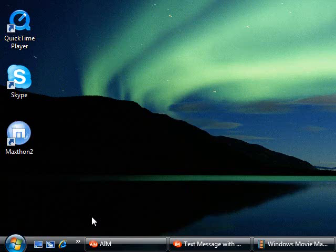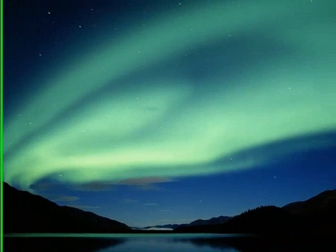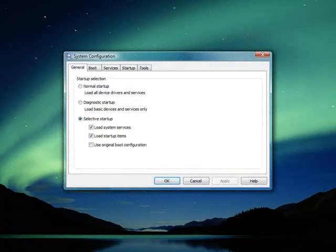If you have your UAC or user account control enabled, then just click continue. It's a little Vista security thing. If you have it disabled, then it's just going to continue for you. Once you click continue or it's continued for you, you're going to see your system configuration pop up.